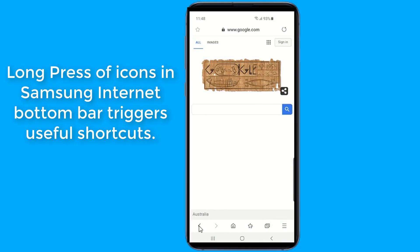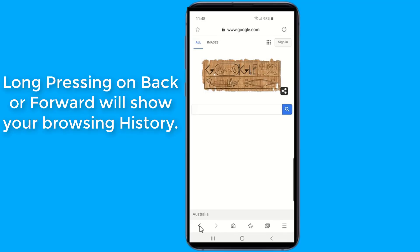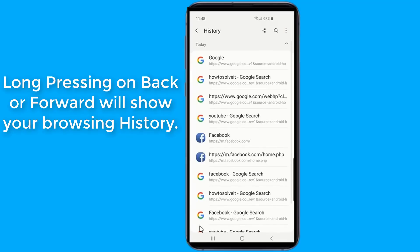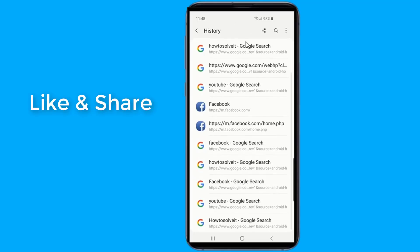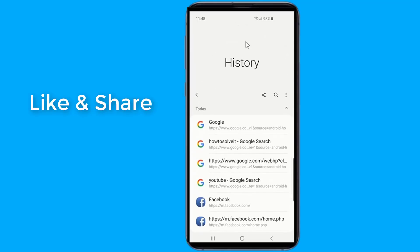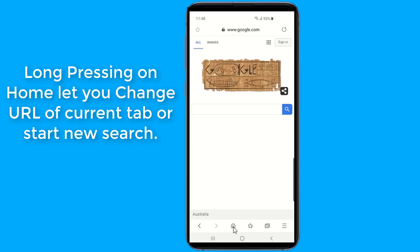Long pressing on back or forward will show your browsing history. Long pressing on home lets you change the URL of the current tab or start a new search.